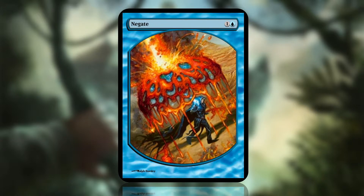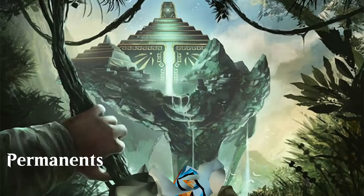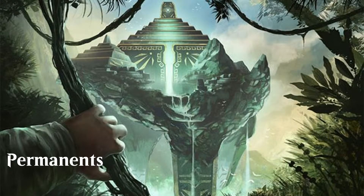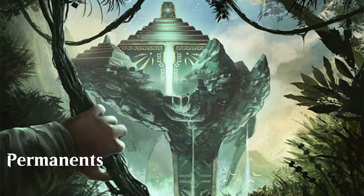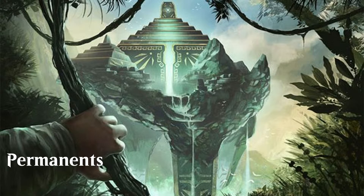But don't worry about those cards for now. Cards can be categorised under two headings: permanent and non-permanent. Let's begin with permanent. Permanent spells remain on the battlefield until they are otherwise removed. This is usually either through combat, removal spells, or abilities.